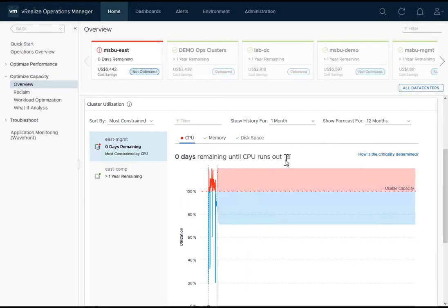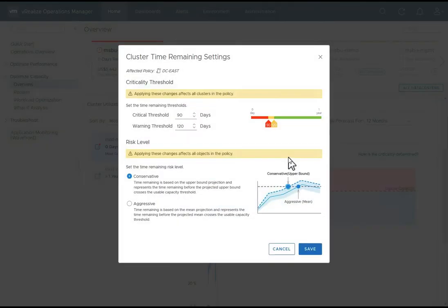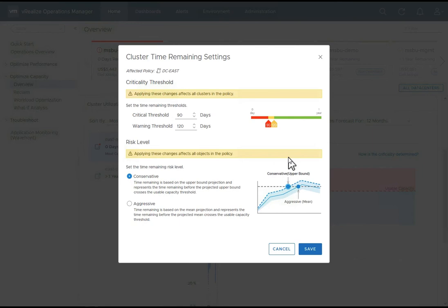IT providers get to choose their business requirements regarding capacity. They choose the threshold for criticality as well as the risk tolerance level. These settings tell vRealize operations when the UI should go from green to yellow to red based on their conservative or aggressive risk level for capacity. To summarize, this defines how soon they want to know they are running out of capacity.